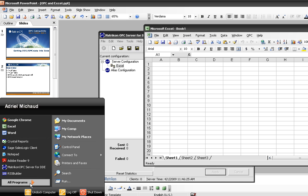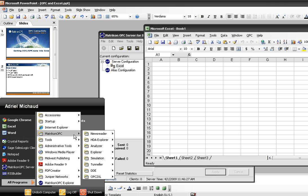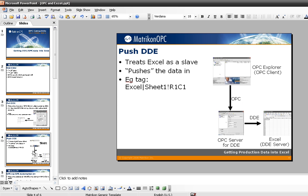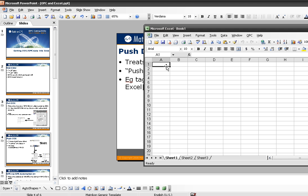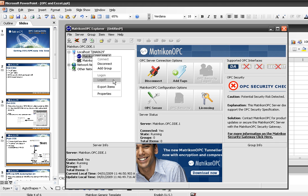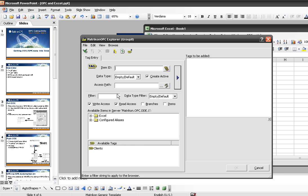I'll minimize that and start up an OPC Explorer, which will be my OPC client. What I'm doing is starting OPC Explorer as the client, using OPC to talk to the OPC server for DDE, and pushing DDE into Excel. I'm going to grab this and start putting data right in here. I'll connect to my DDE server and add a group — Excel.